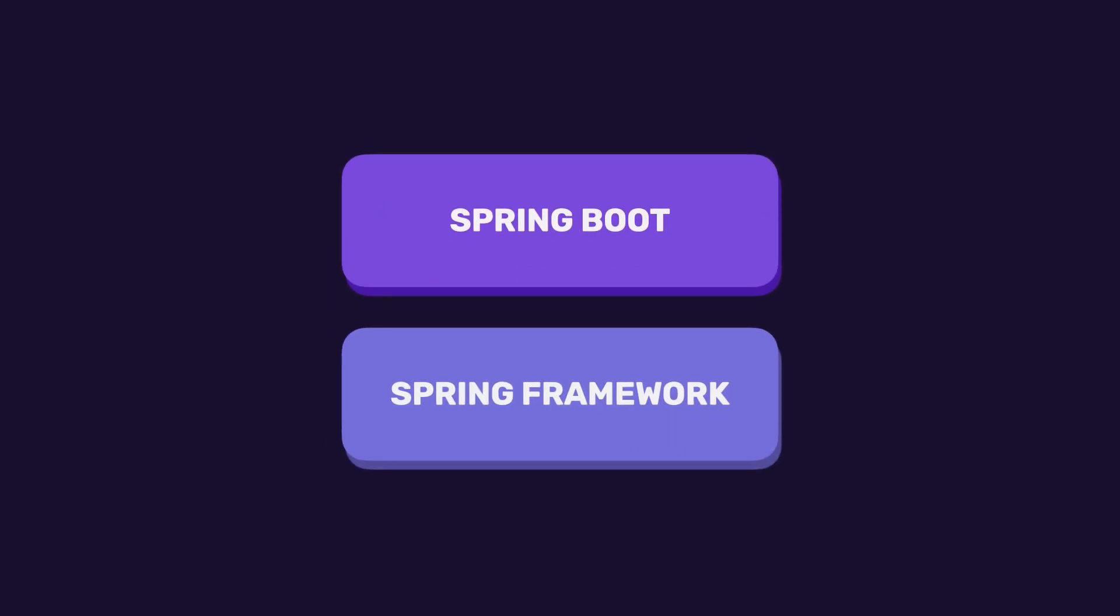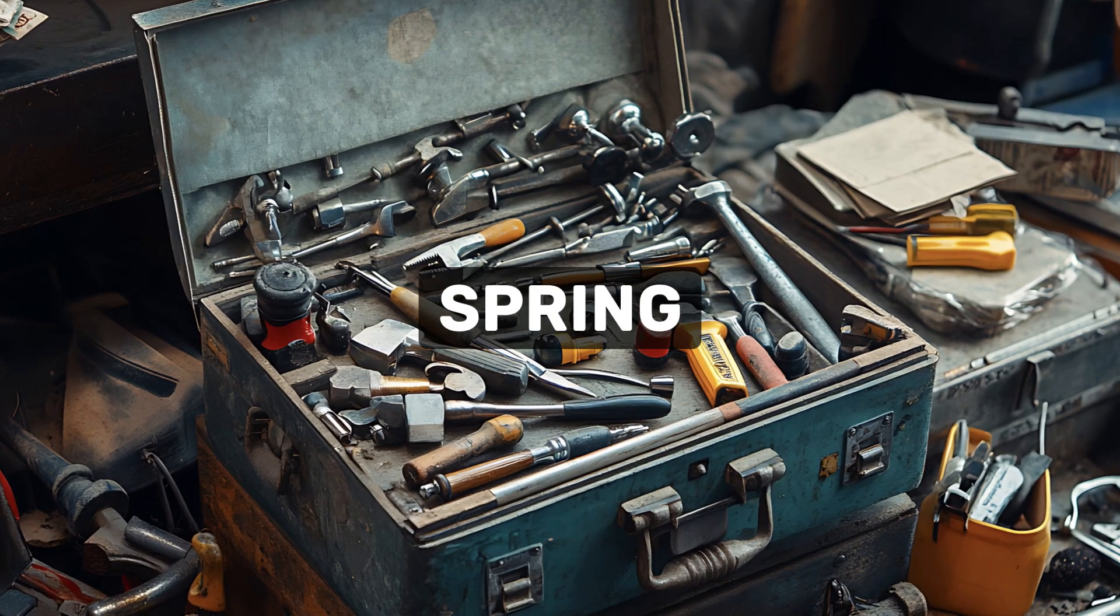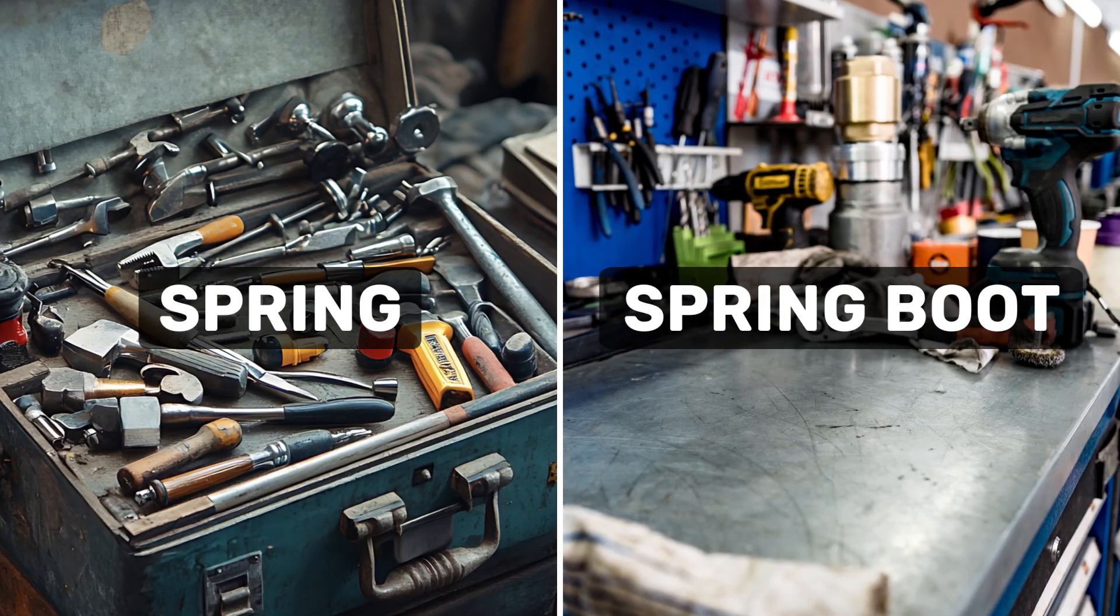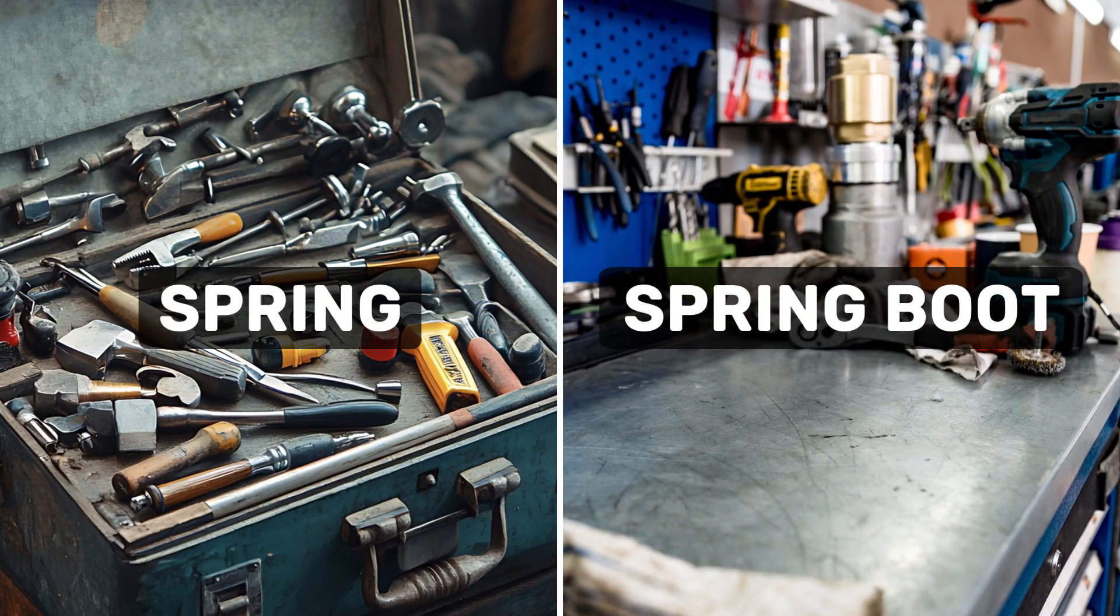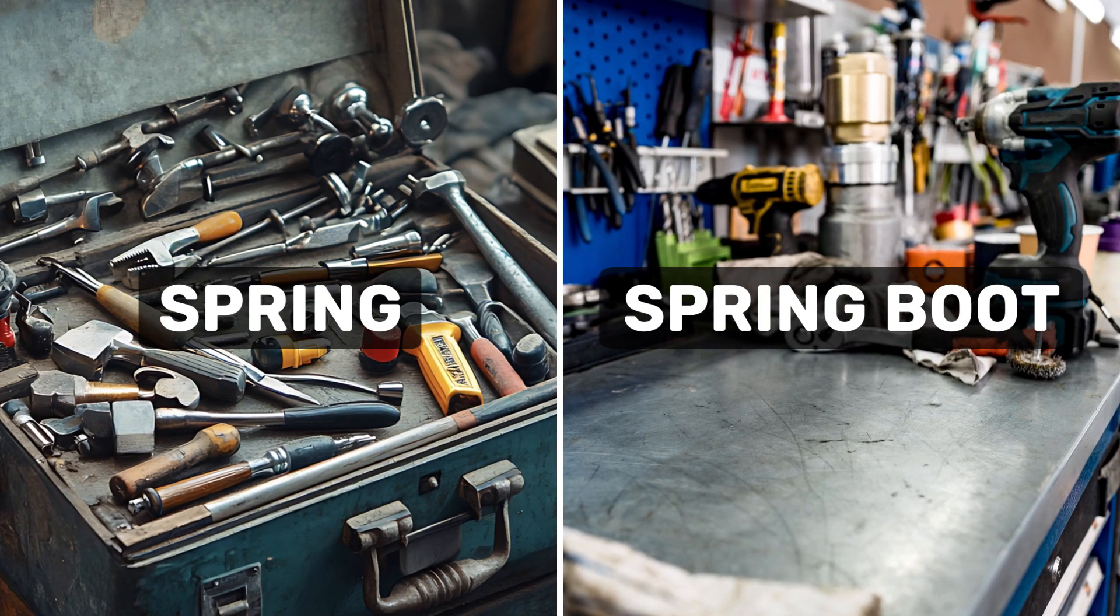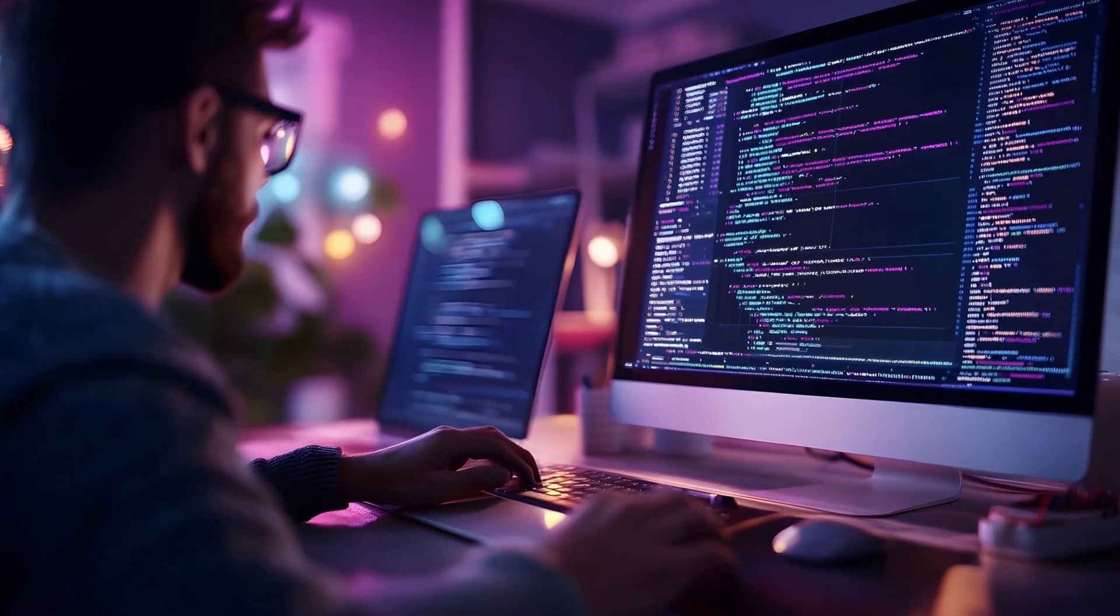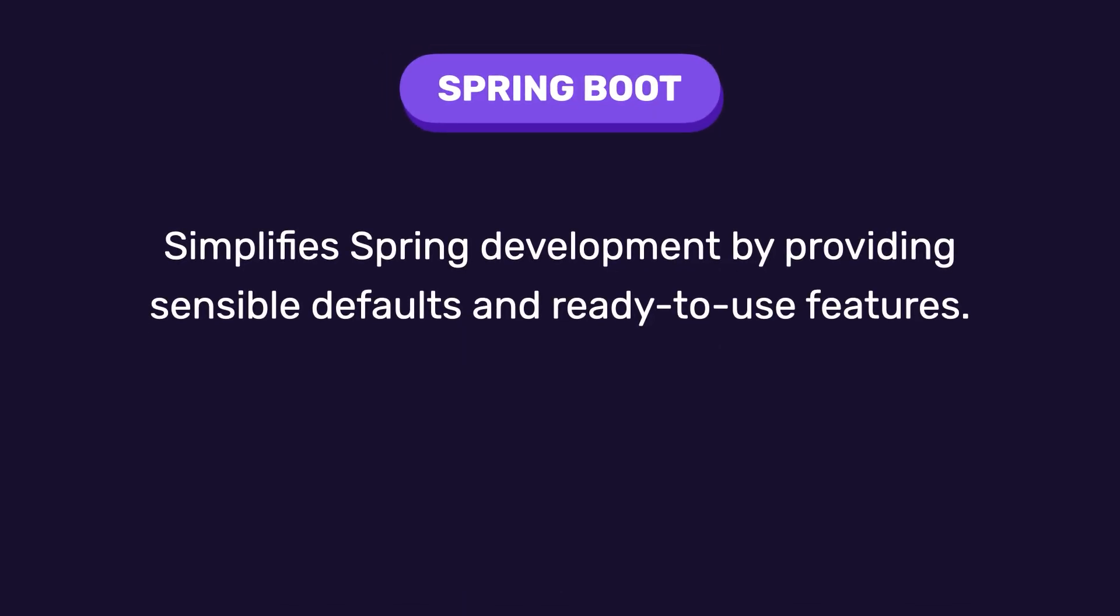Spring Boot is a layer on top of Spring that removes all the painful setup. Think of it like this, if Spring is a toolbox, Spring Boot is a pre-assembled workstation. Instead of spending hours setting things up, you can just start coding right away. It comes with sensible defaults, auto-configuration, and embedded servers. So you can go from an idea to a working application in minutes.